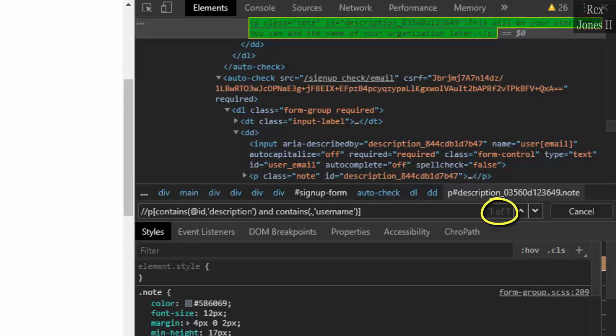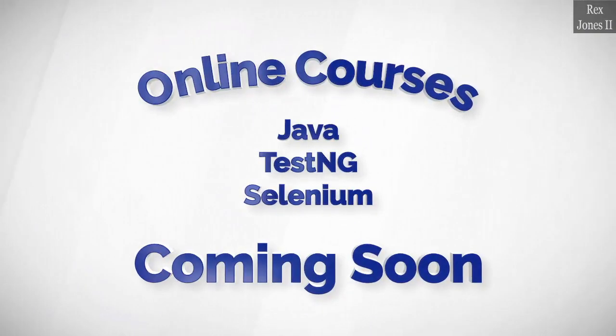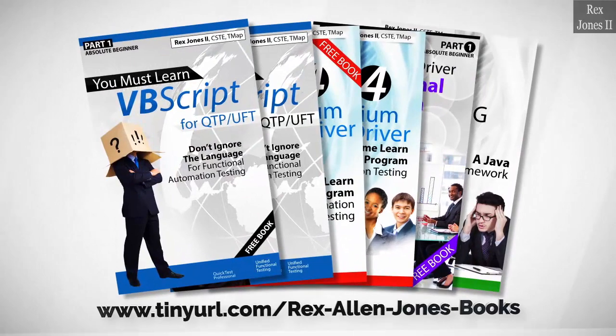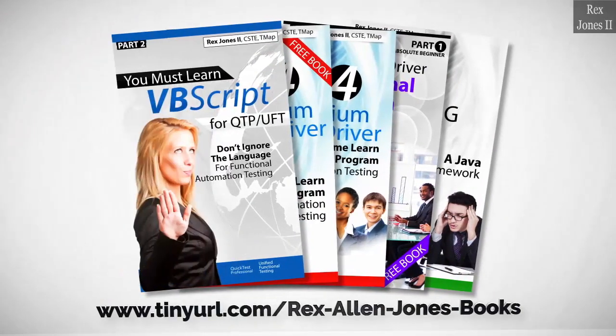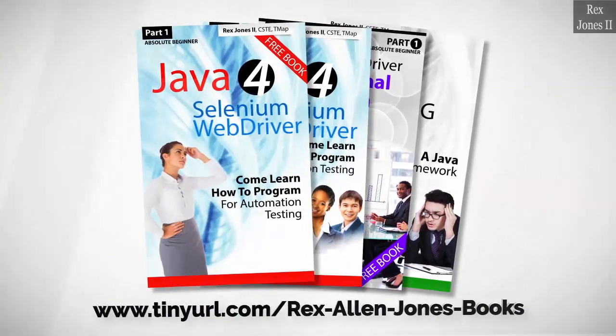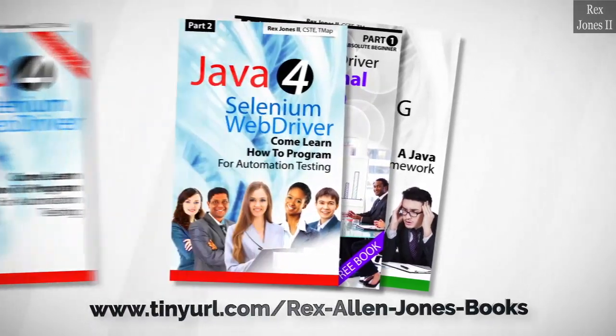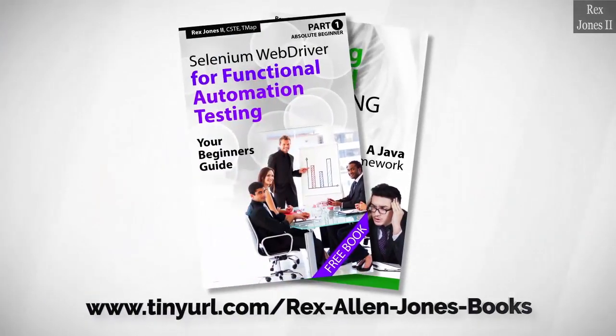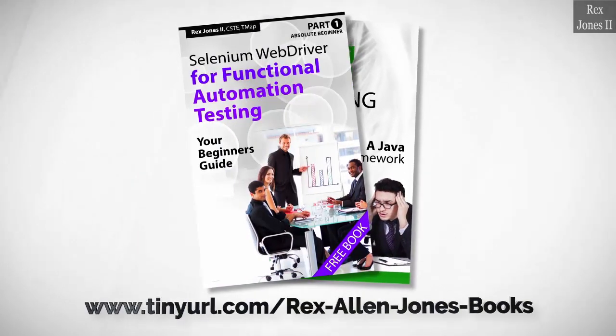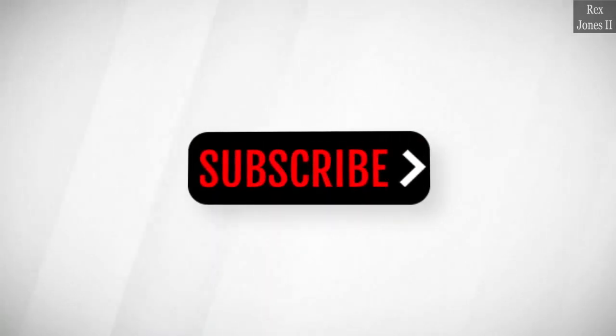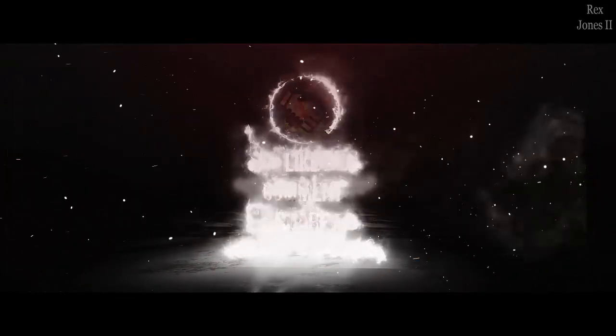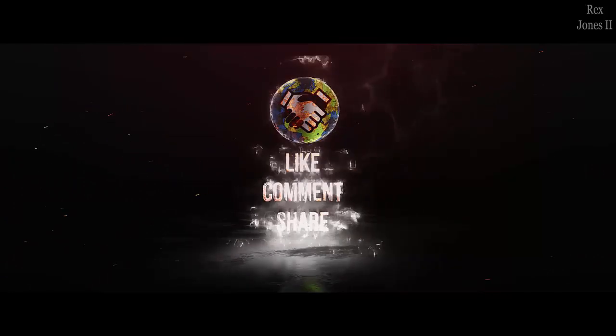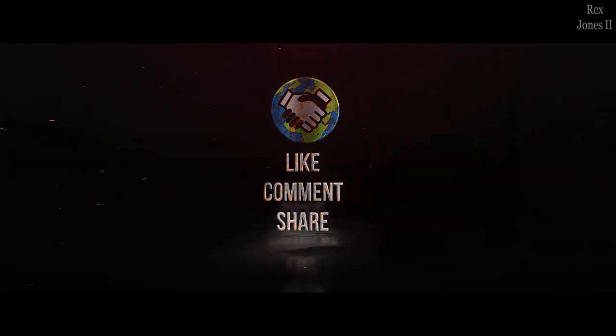Online courses coming soon. Books available in paperback, ebook, and PDF. All part one ebooks and PDF documents are free. Programming books for UFT, programming books for Java, here's a Selenium automation book and TestNG. Subscribe to get notification of future videos. Don't forget to like, comment, and share.